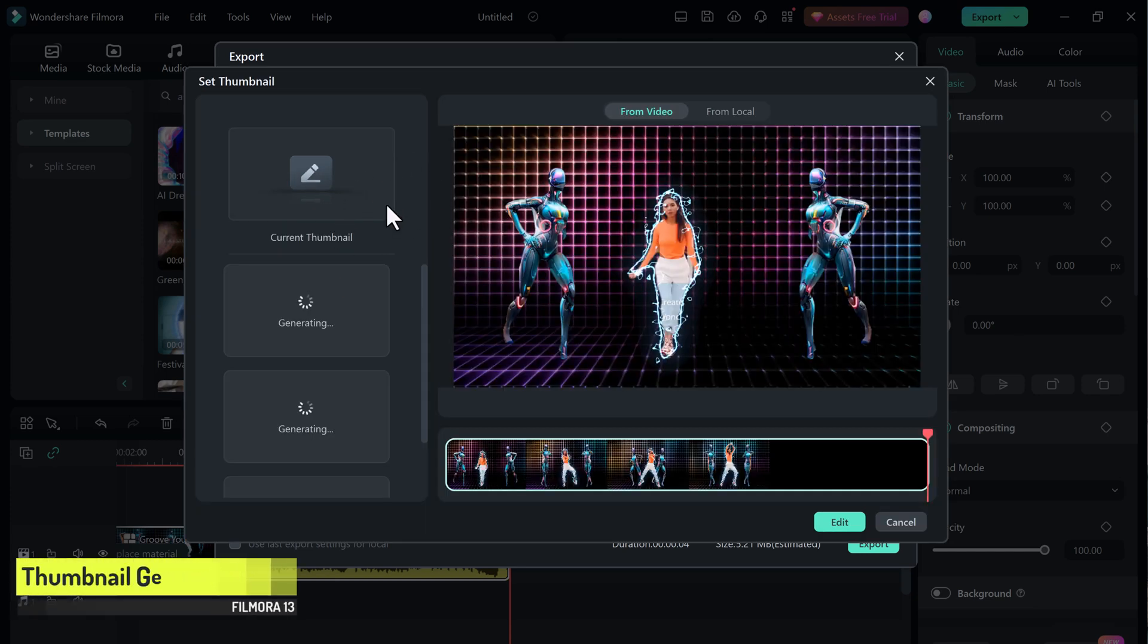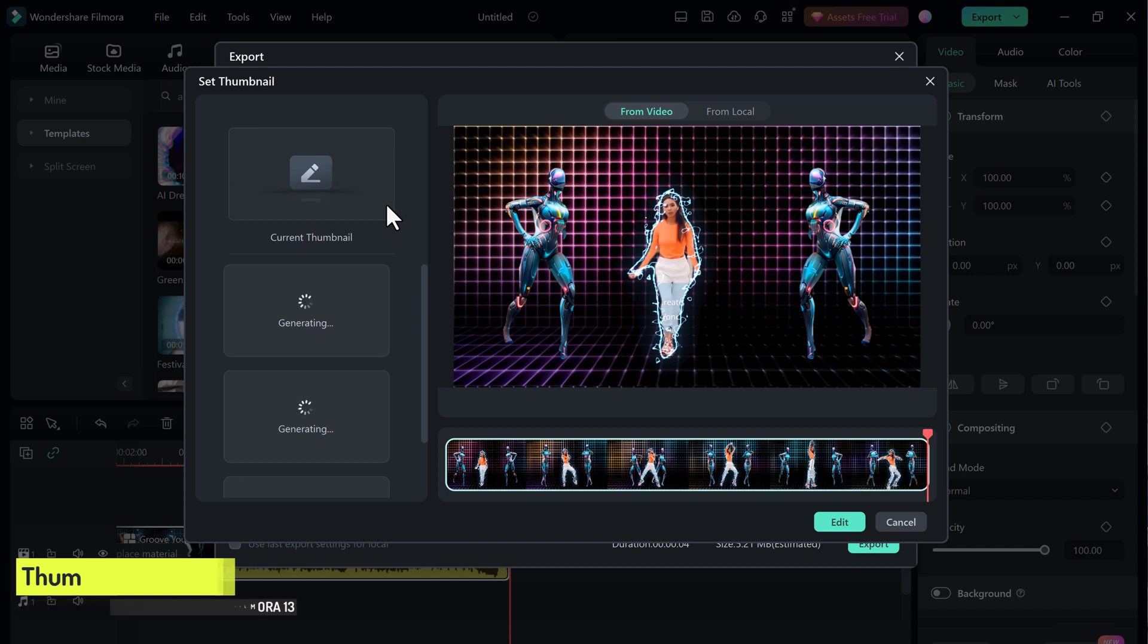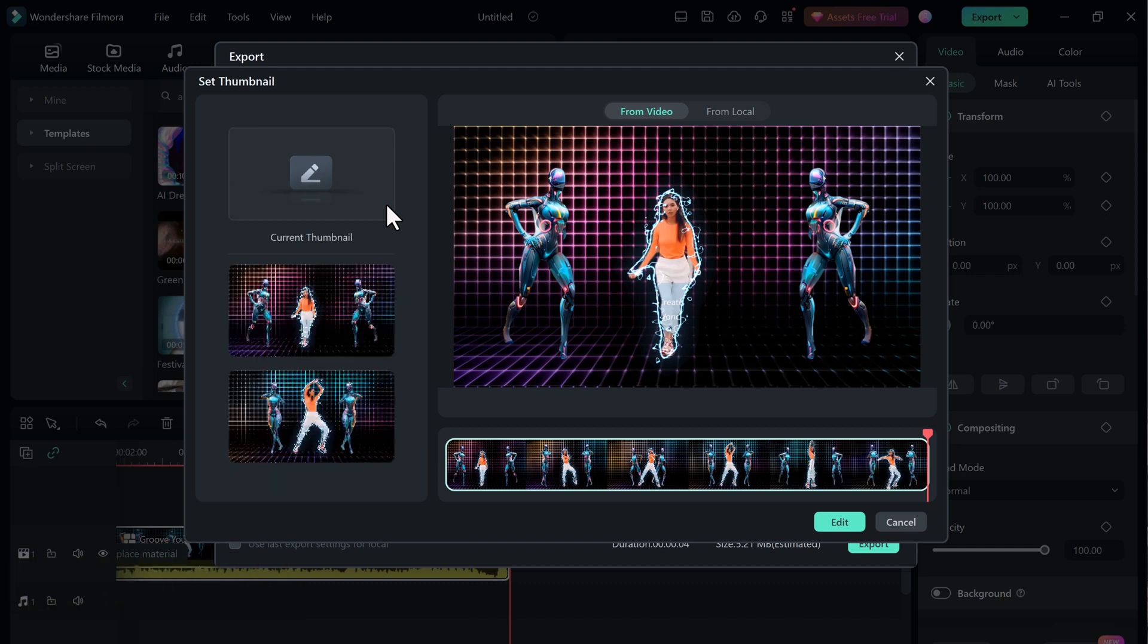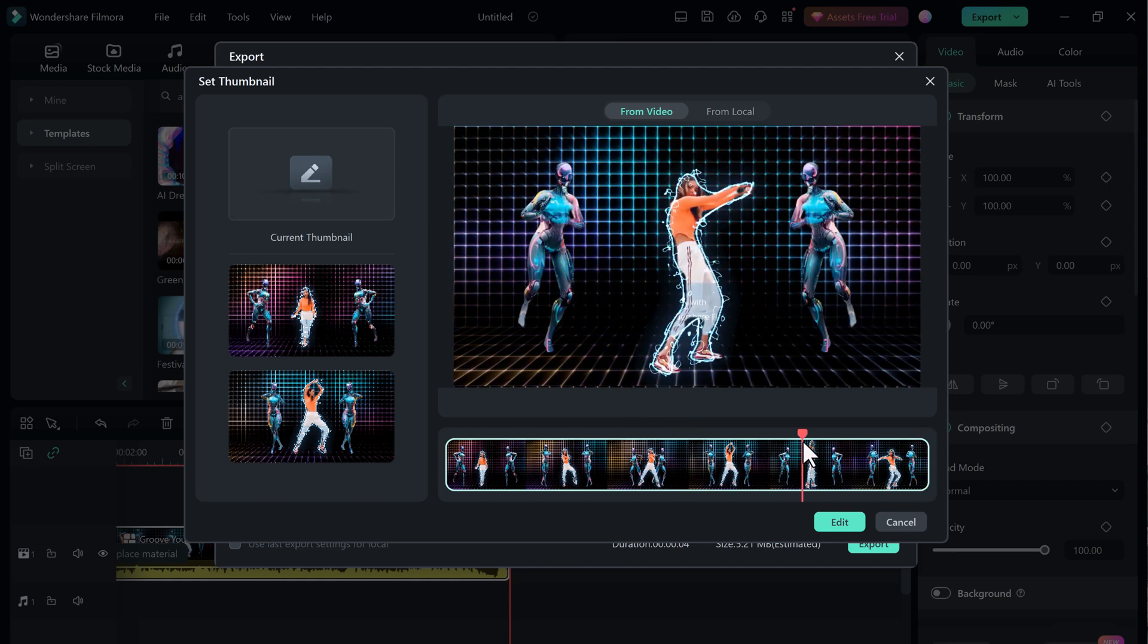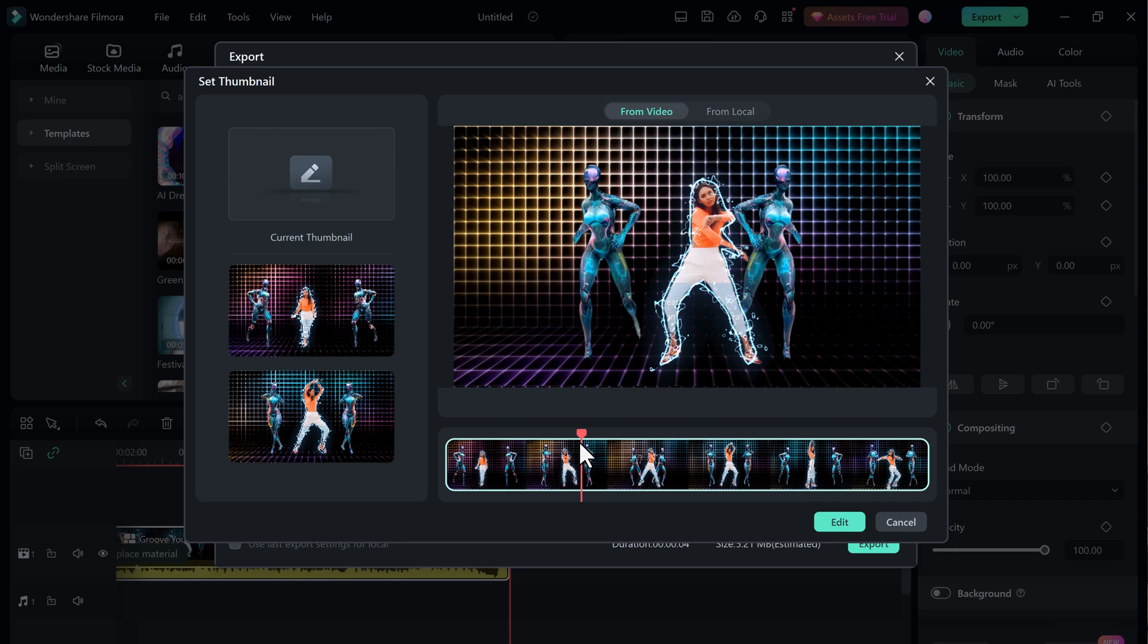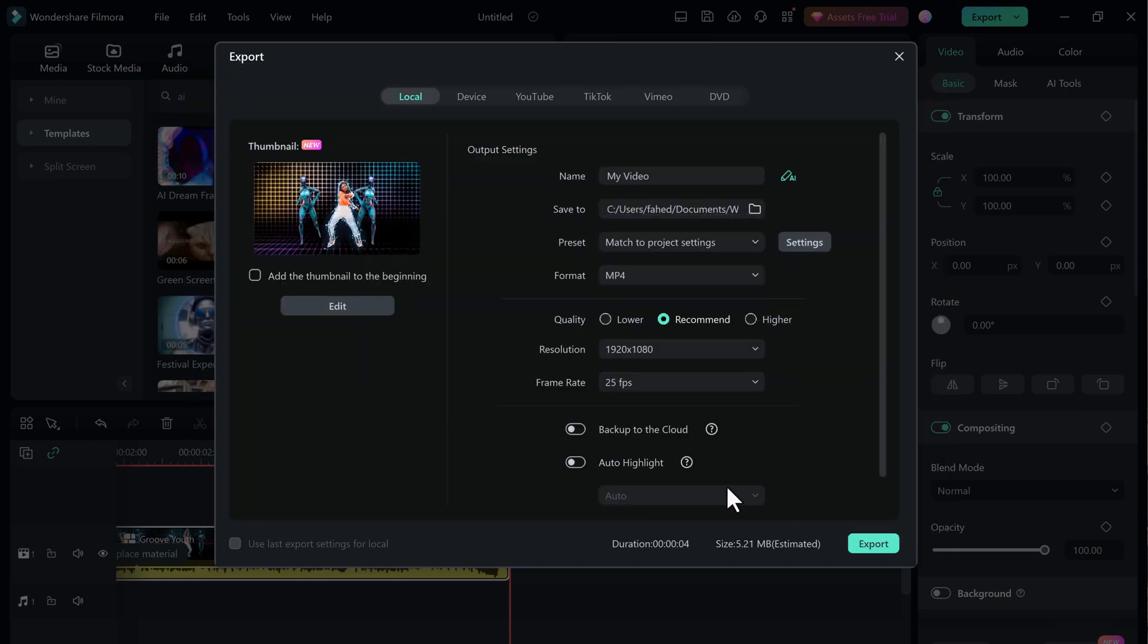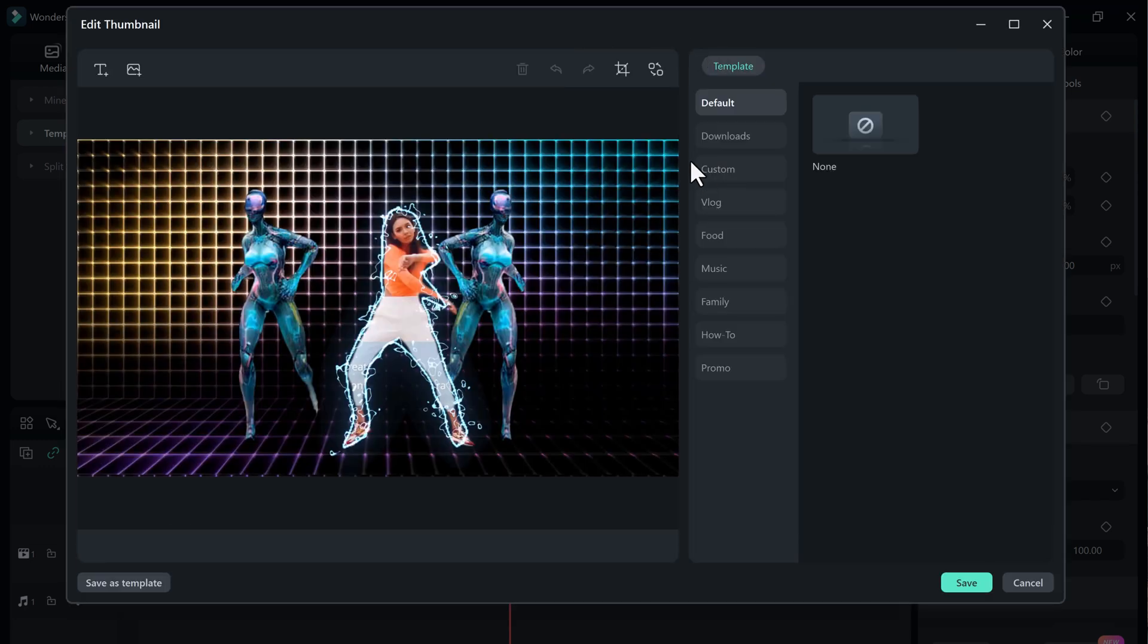Click on this option, then select the video frame that you want to use for your thumbnail. The AI Thumbnail Creator will then generate a number of thumbnail options for you to choose from. You can also customize these thumbnails by adding text, images, or other elements.